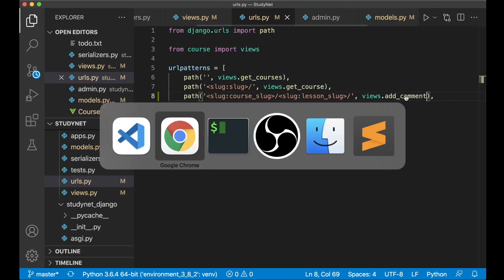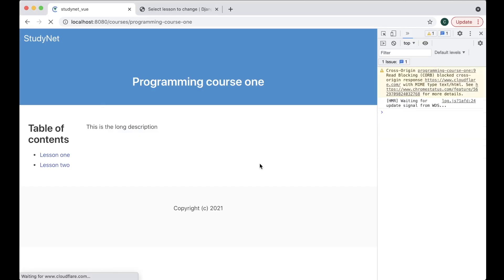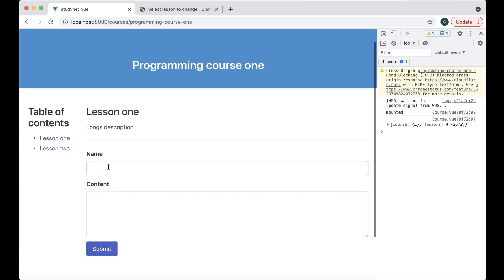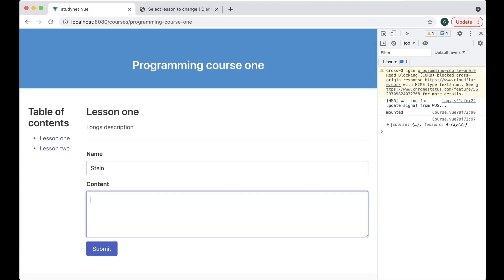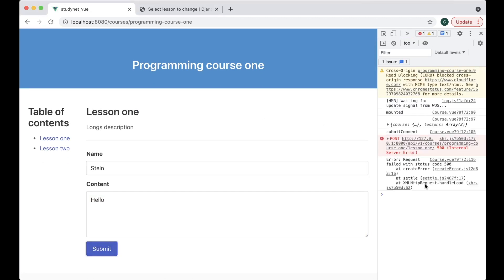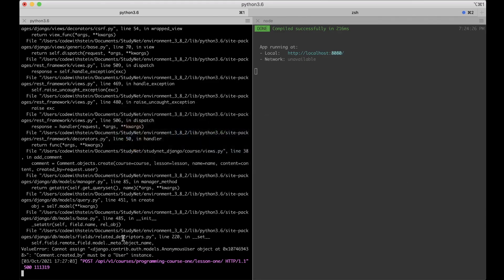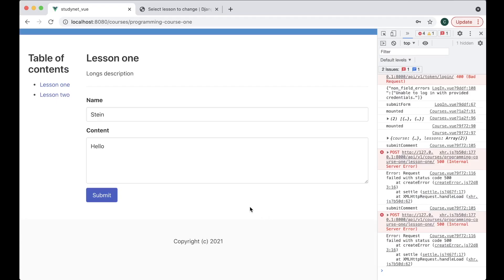So if I refresh and select a lesson, enter name 'stein' and content 'hello', and click Submit, I get a 500 error from the server. Looking at the error: 'created_by must be a User instance'. I'm actually authenticated, so something else is wrong with the settings for this project.